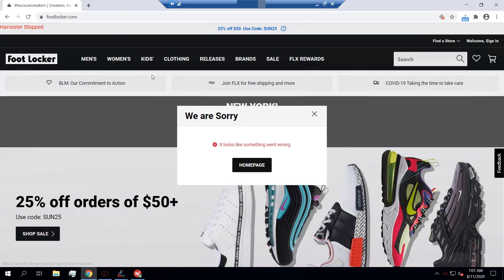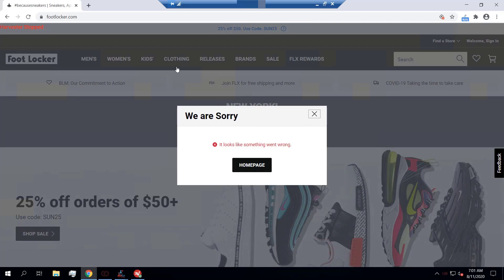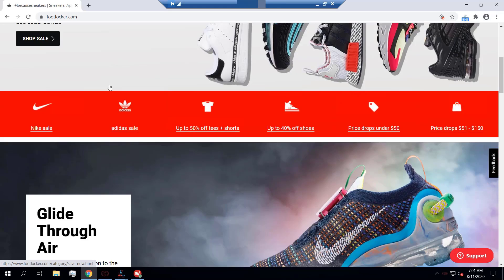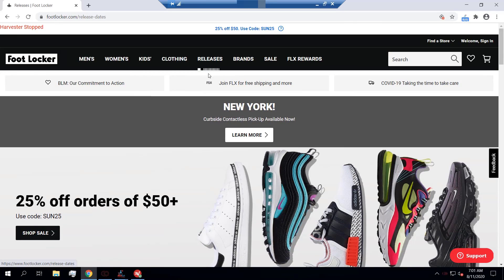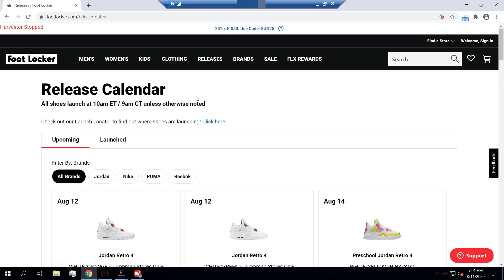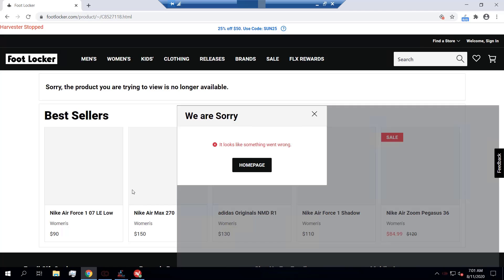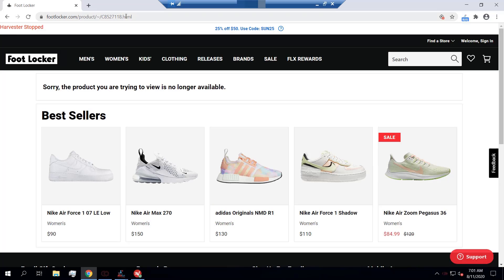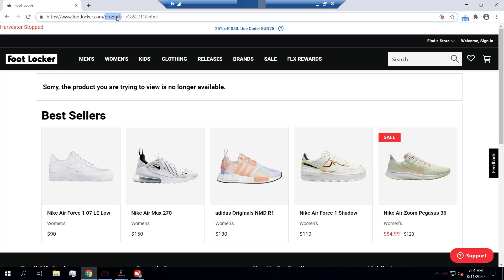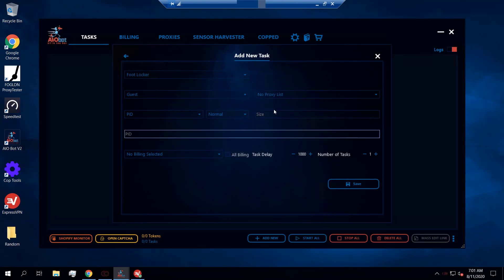To get the PID, you can go on the foot site — in this case Foot Locker — go to Releases, and as you can see in the title you have the PID. So you're going to take this, copy it, and paste it into the field.